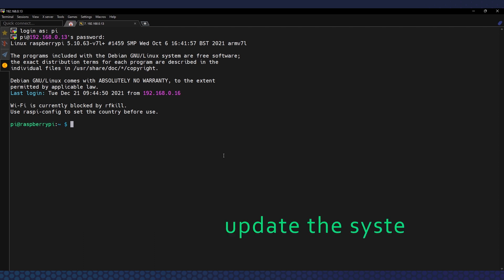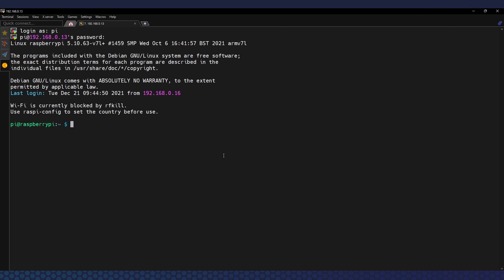The first thing I always recommend before doing anything else is to update our system, as from the time the Raspbian image was released there could be some updates available. So we type: 'sudo apt update' and then 'sudo apt upgrade'. Now let it do its thing until it finishes.